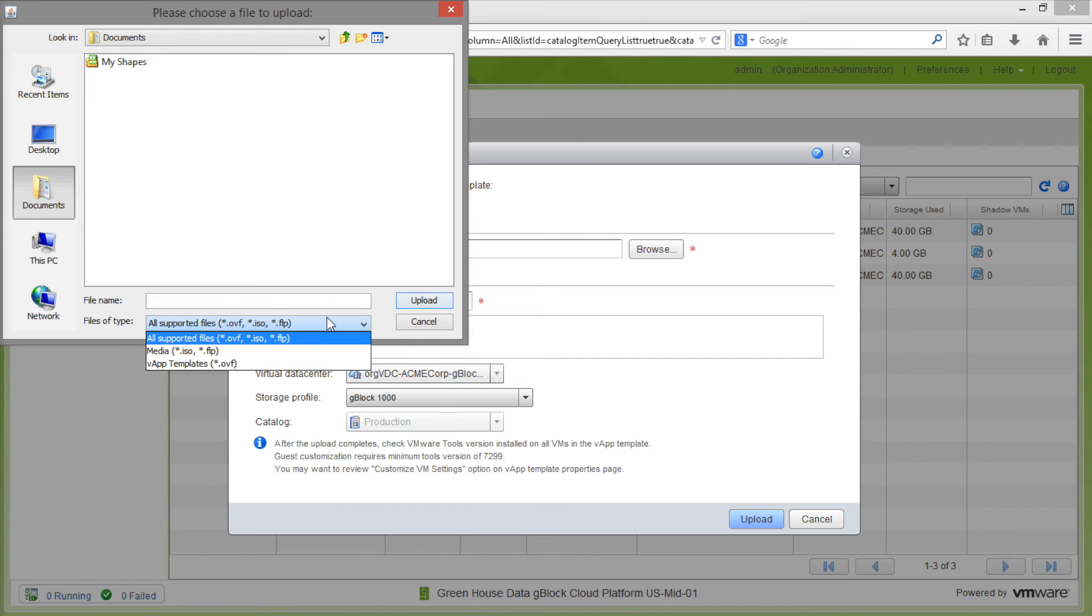Also note that this is the same process we would use to upload an ISO or floppy media file to our catalog.